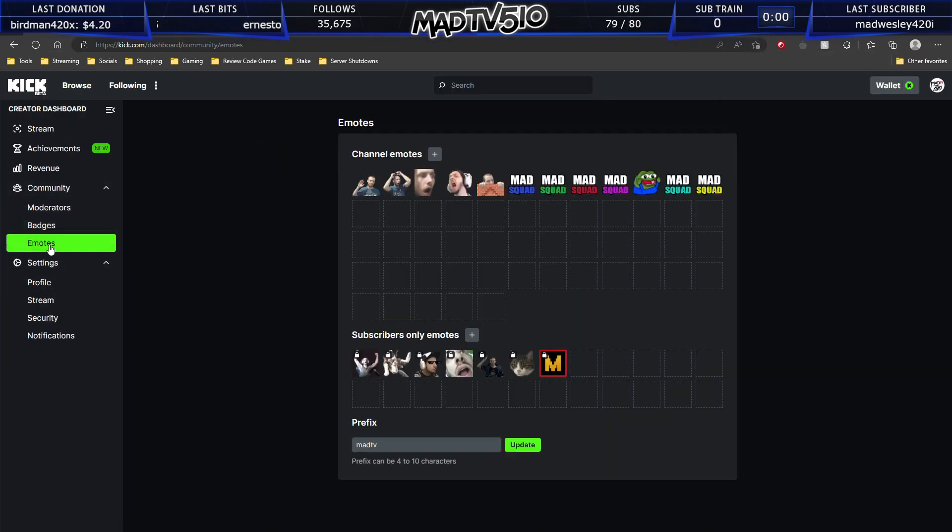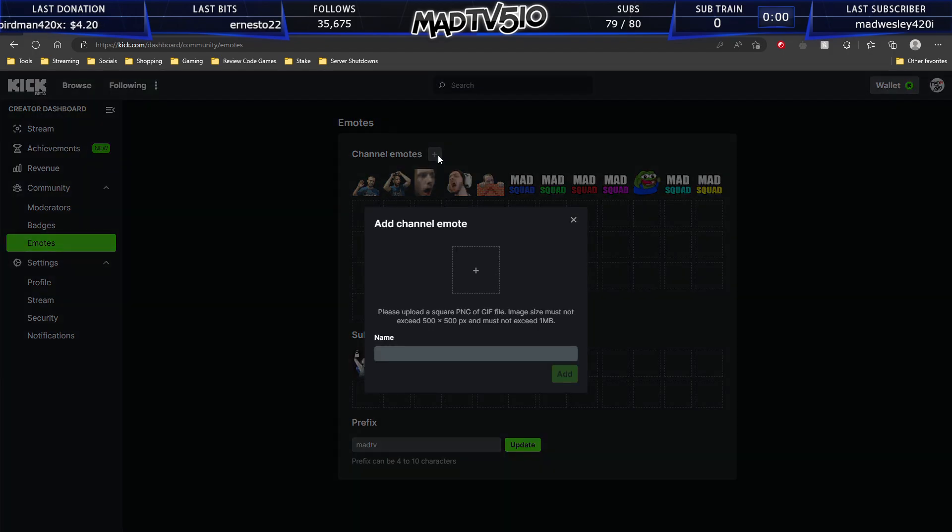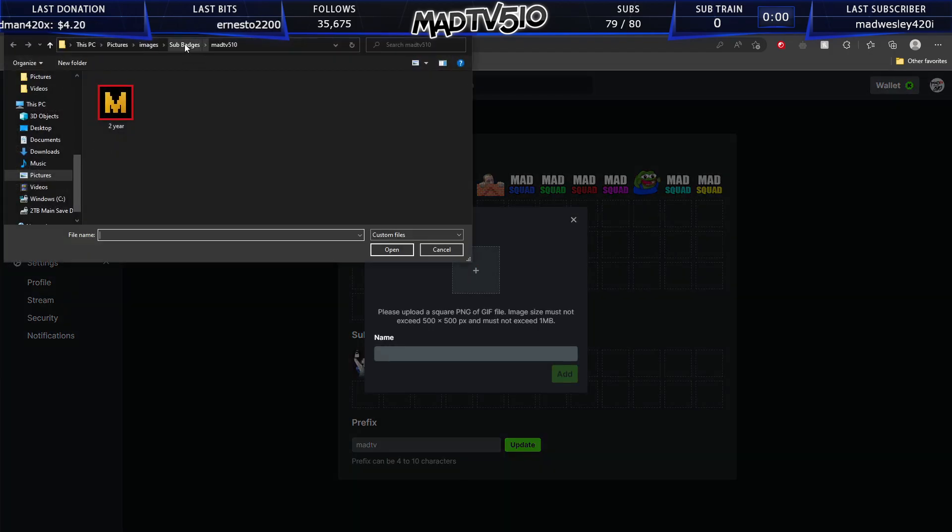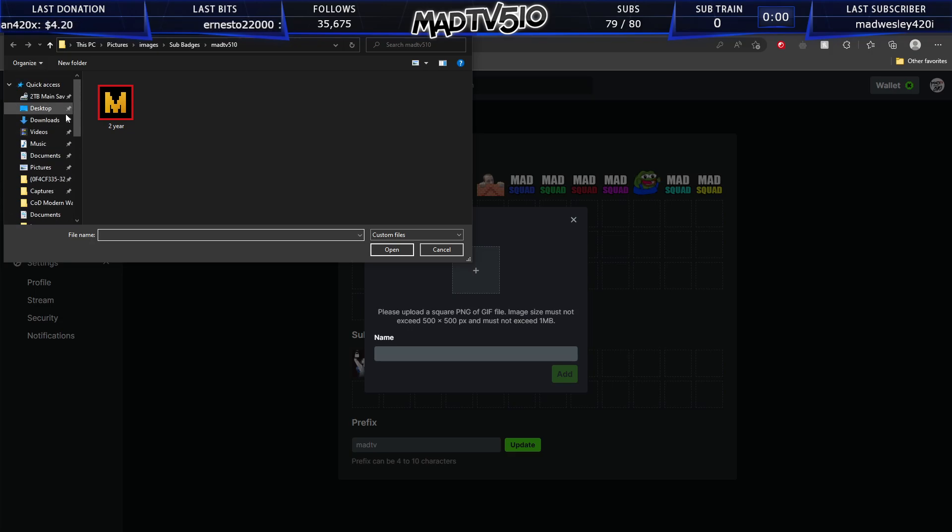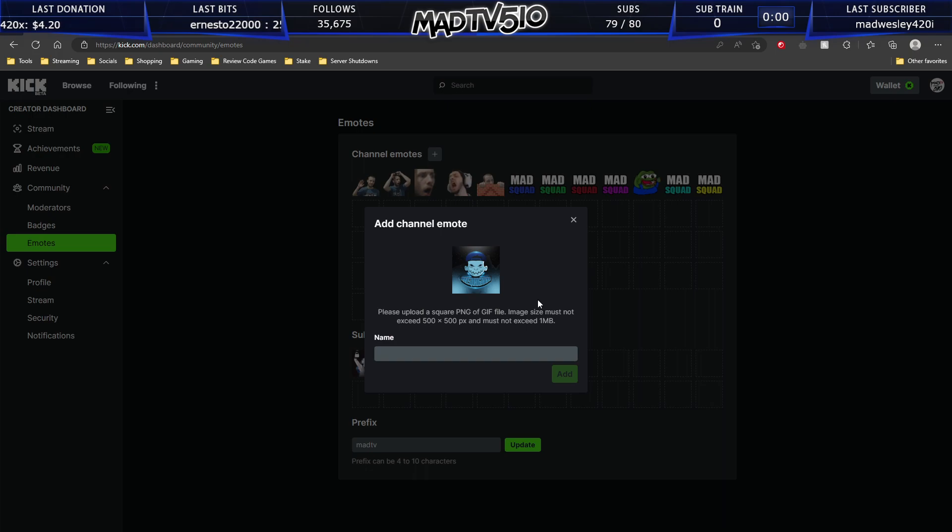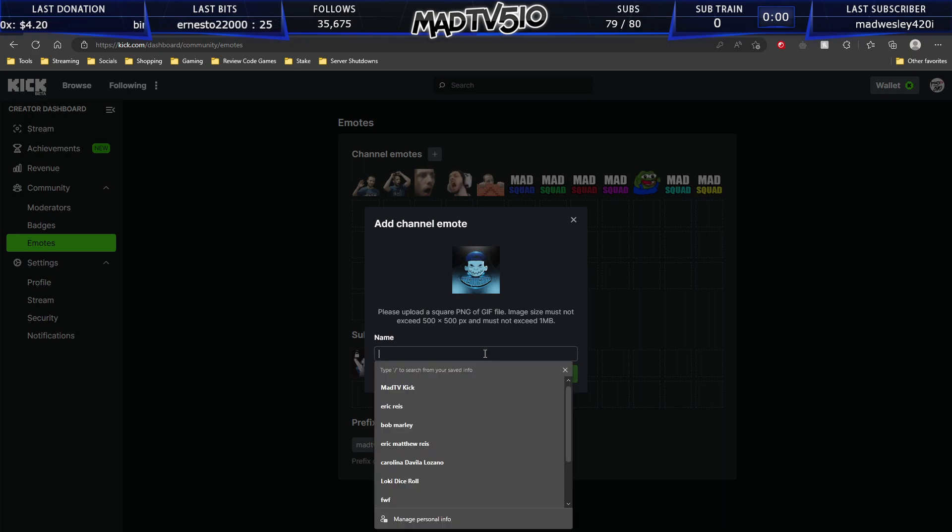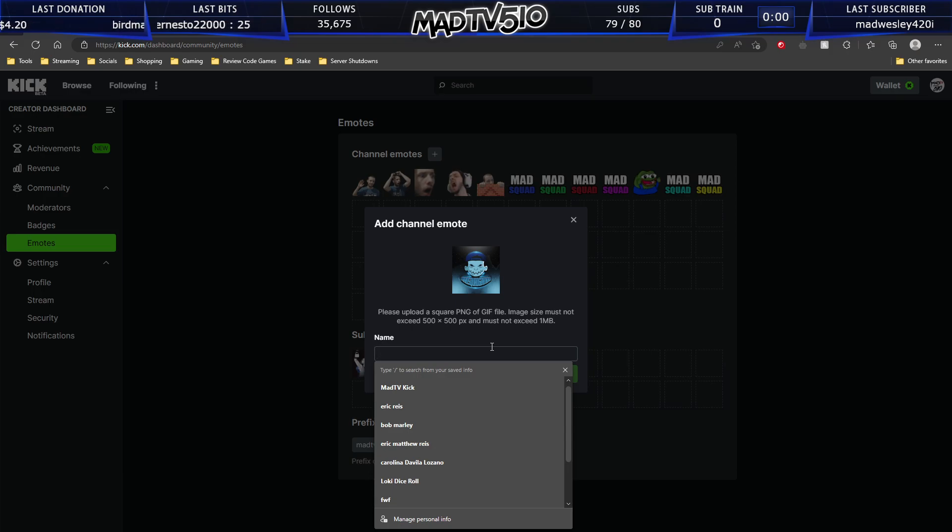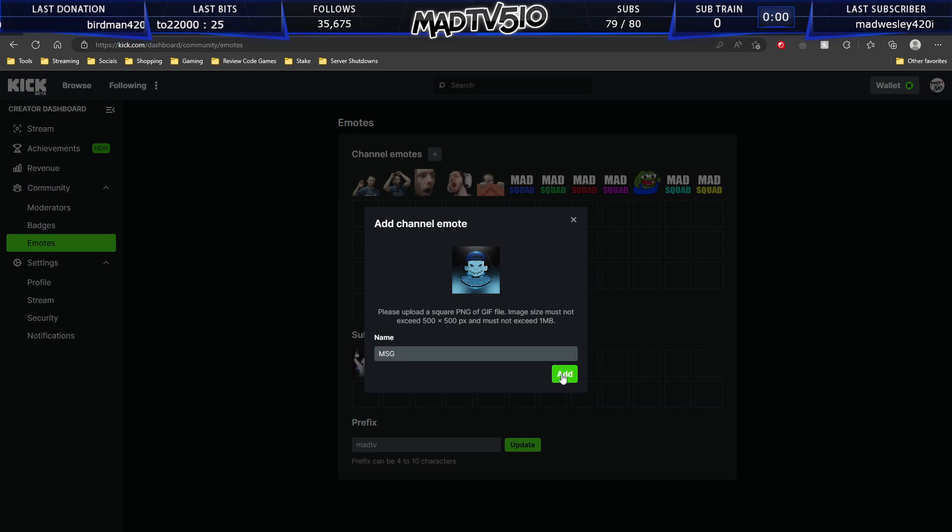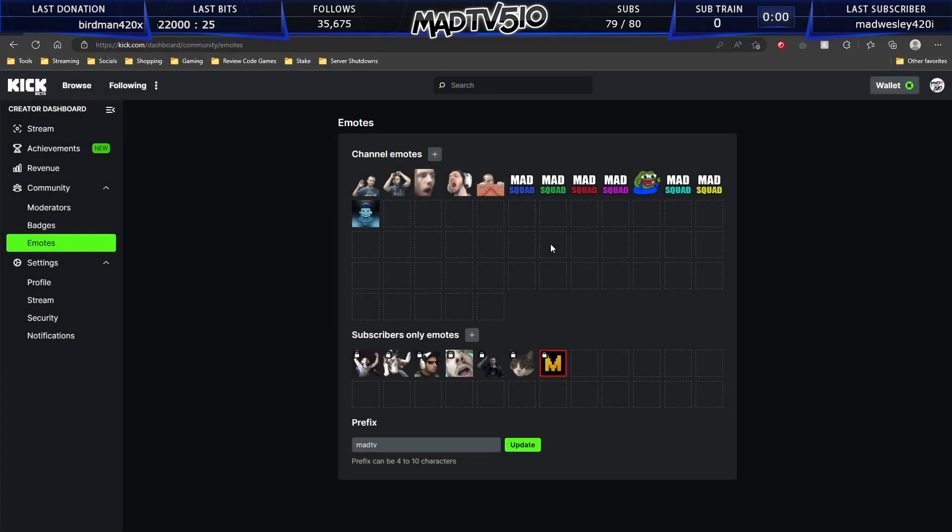So now we're back on our Kick creator dashboard. We can go to channel emotes. We can go to our downloads. And there we go. It's not the most perfect picture for this example, but we have resized a 1000 by 1000 image to a 500 by 500. And now you put any name, this will add it to the end of your prefix. And as you see here, we have our new emote.